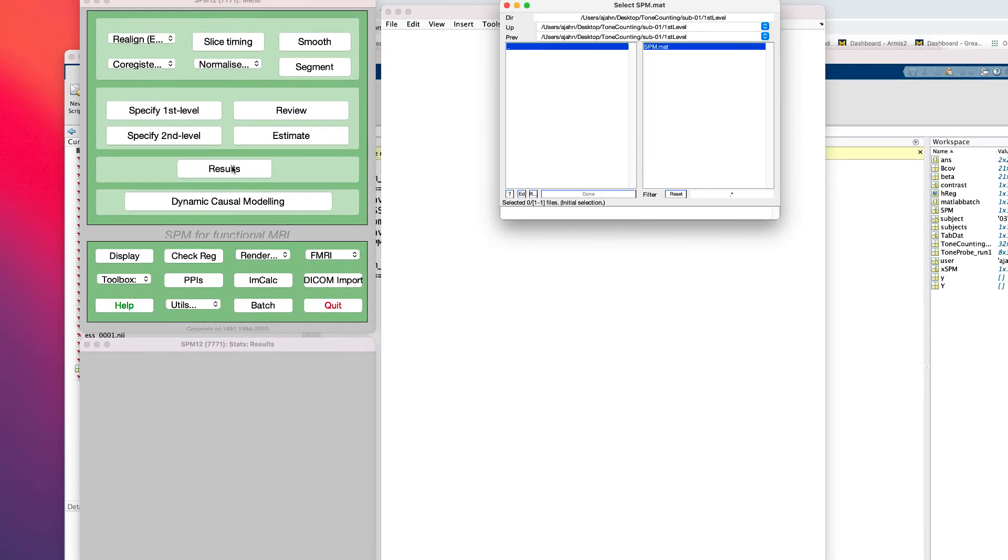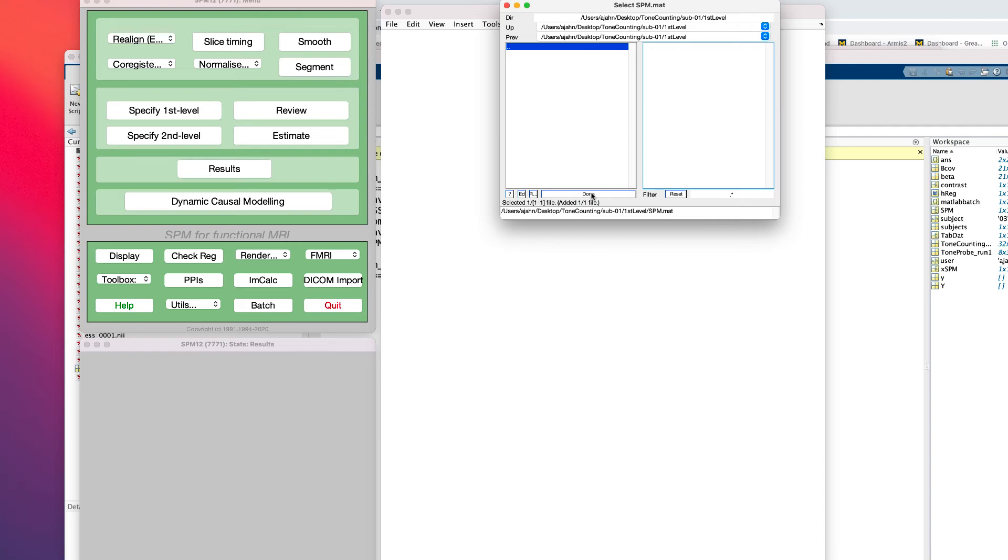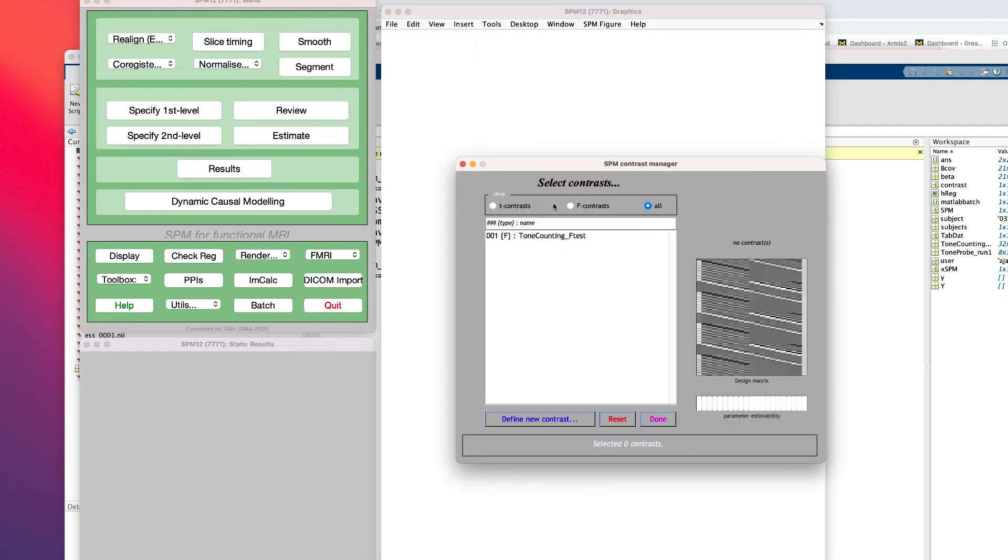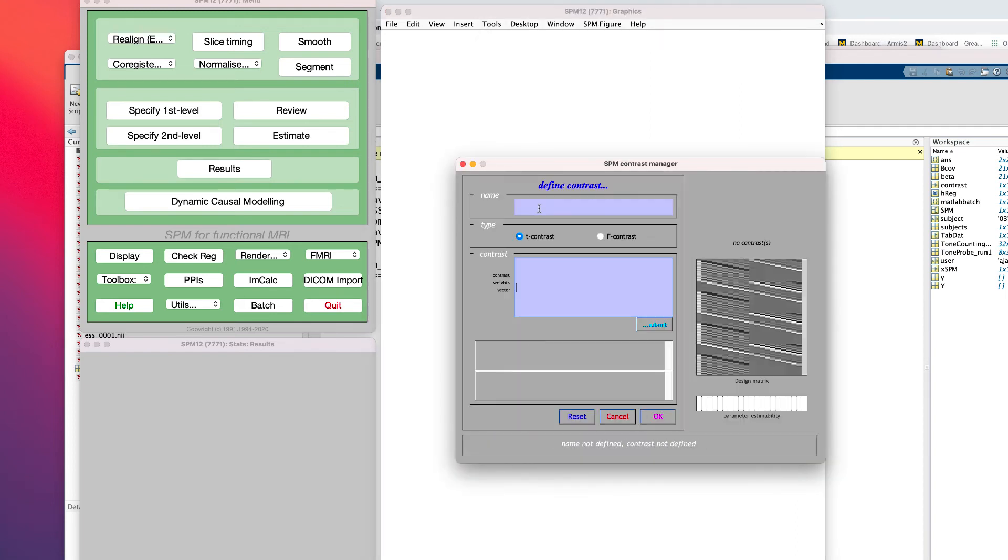Aside from an F-test, you may want to compare specific time points or combinations of time points against each other. Let's say we were interested in the average of TRs 3-4 compared to TR-1, and where this difference was significant.